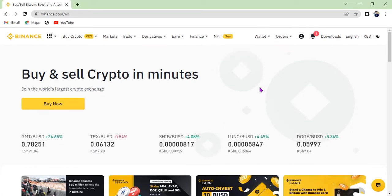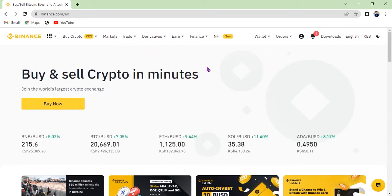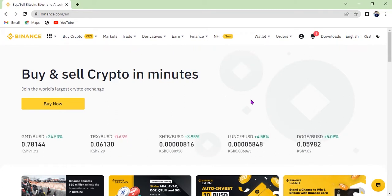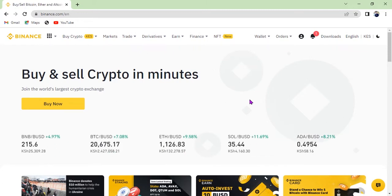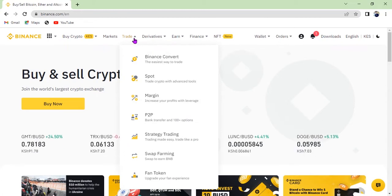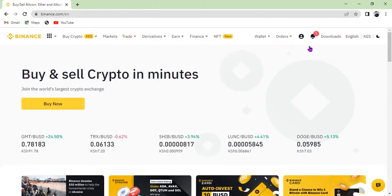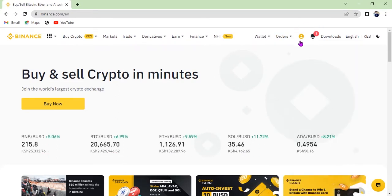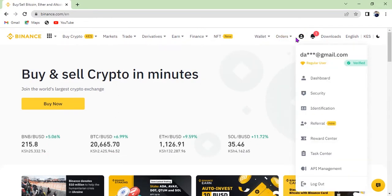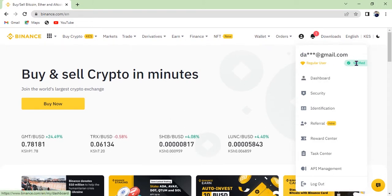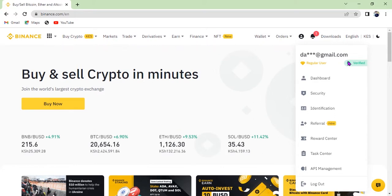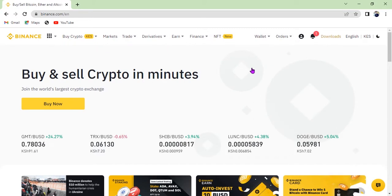If this is your first time to trade on Binance, the first thing you have to do is deposit on Binance. Make sure that you have a verified account. To check whether your account is verified, click the profile — it will show your email and say 'verified regular user.' If you are not verified, make sure you verify before you do anything else. Click the link in the description to register and verify your account.